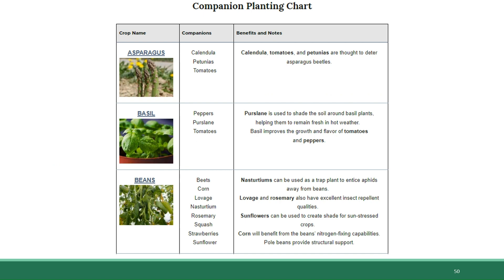If you are a gardener, the Old Farmer's Almanac website has a great companion planting chart that you can look up, with a list of symbiotic plant pairs and an explanation of the benefits of planting them together. Here's a snippet of that chart. One example is that tomato and basil can be planted together, because basil has a deterrent effect against certain pests, including the hornworm, which is a predator of tomatoes.